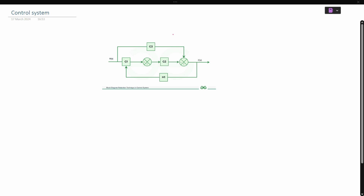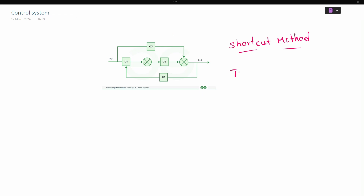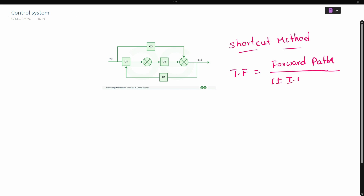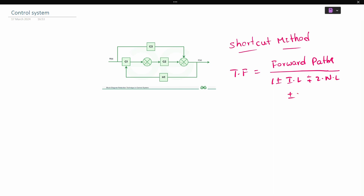We can solve any type of block diagram using one shortcut method. Let us see our shortcut method first. Transfer function for the block diagram equals forward path divided by the denominator. The denominator starts with one, plus or minus individual loops, plus or minus two non-touching loops, plus or minus three non-touching loops.